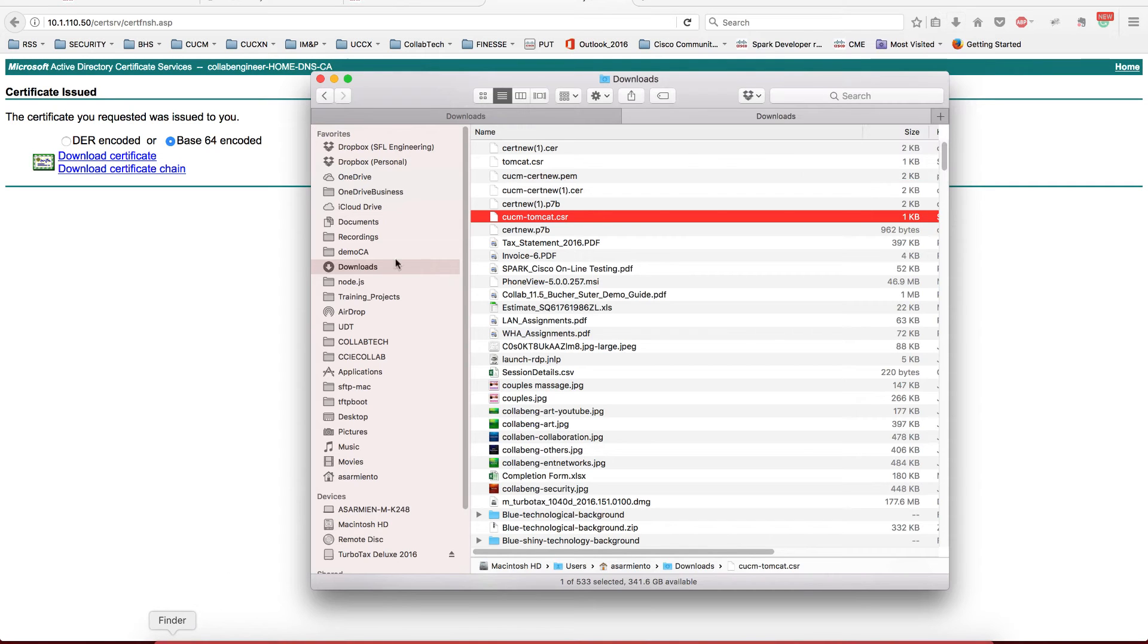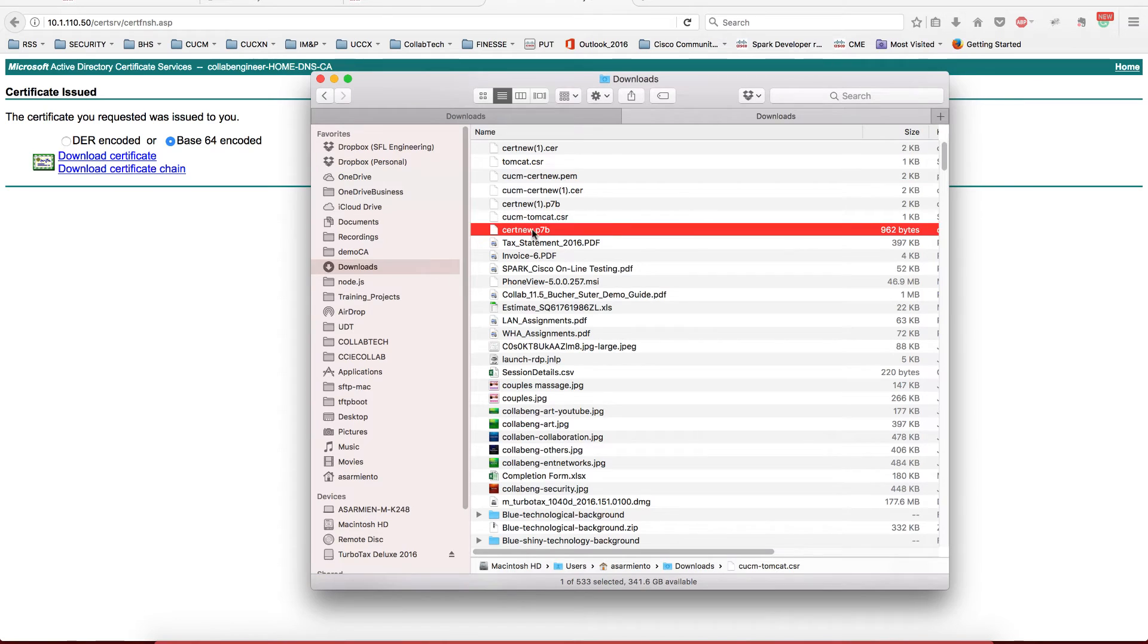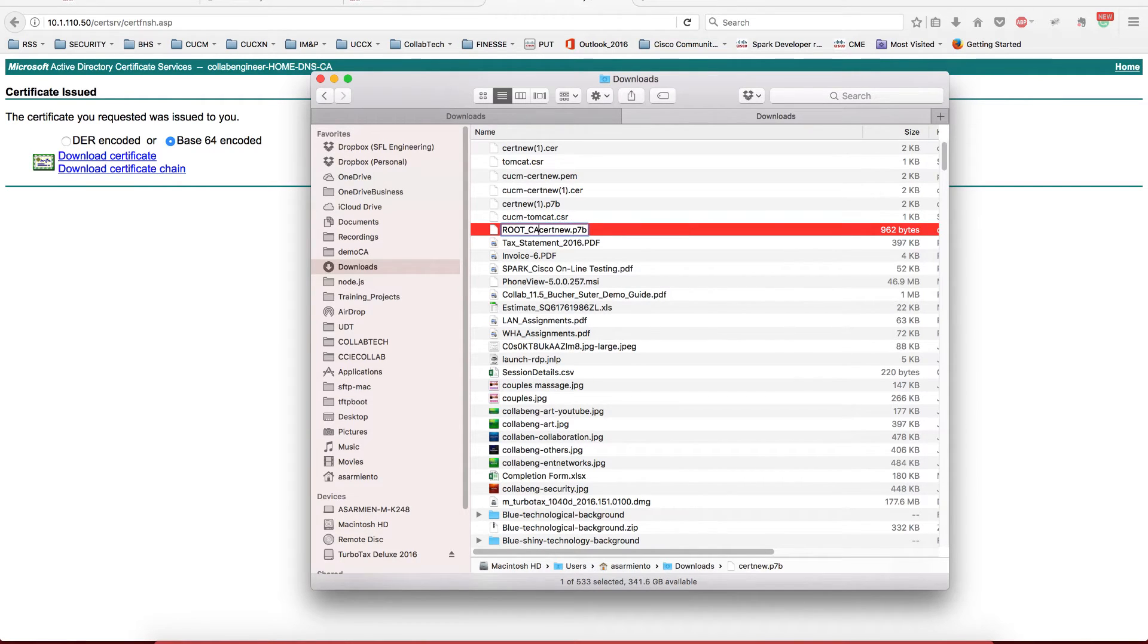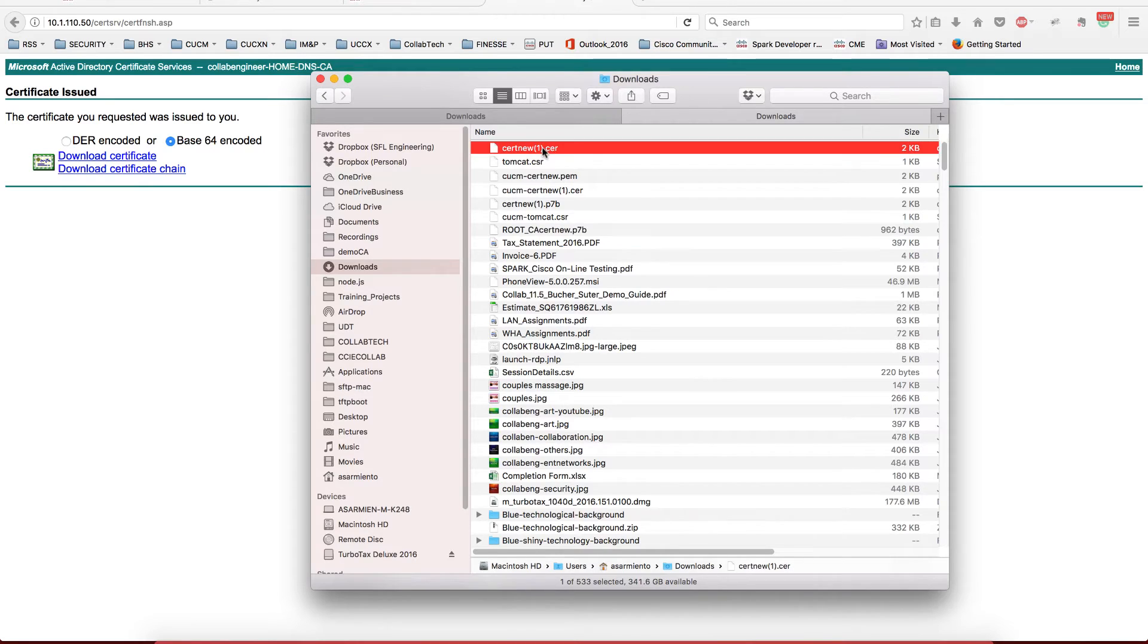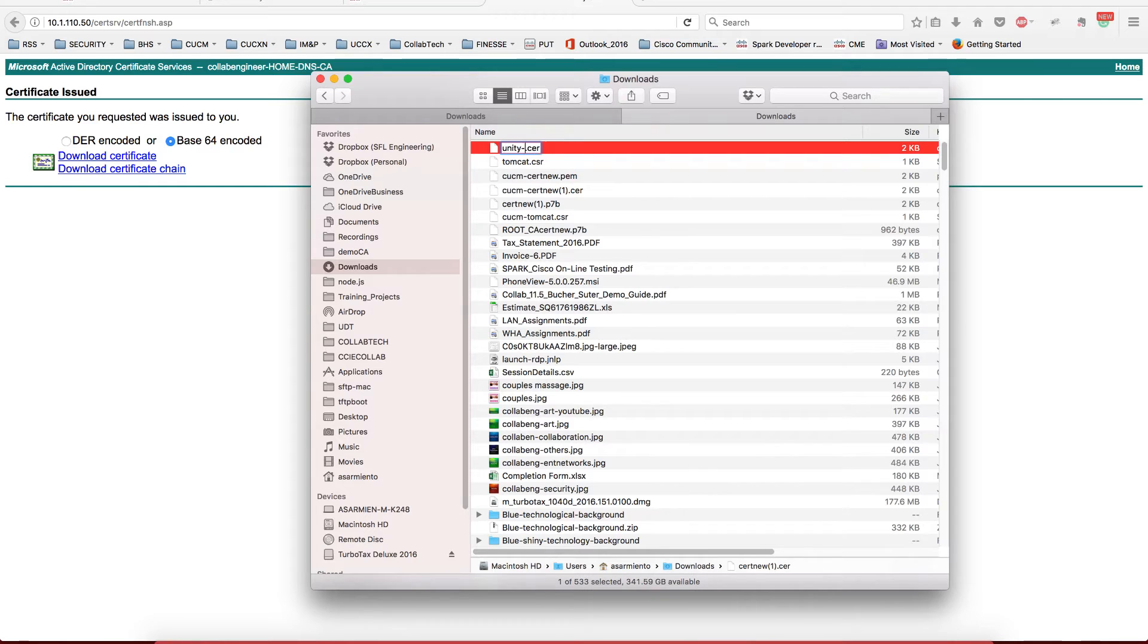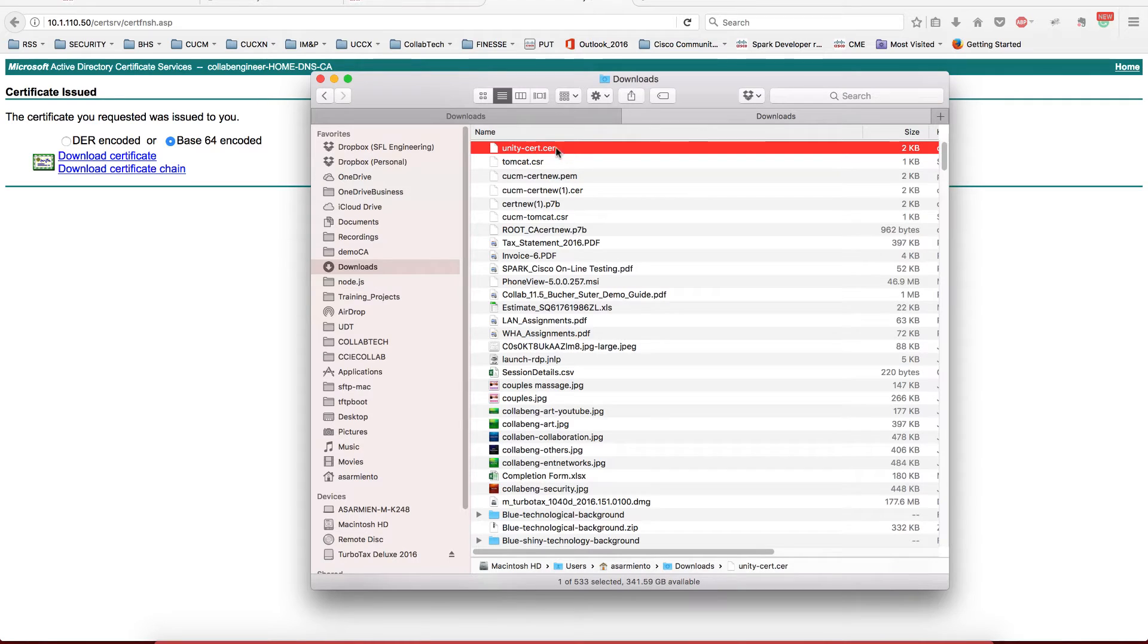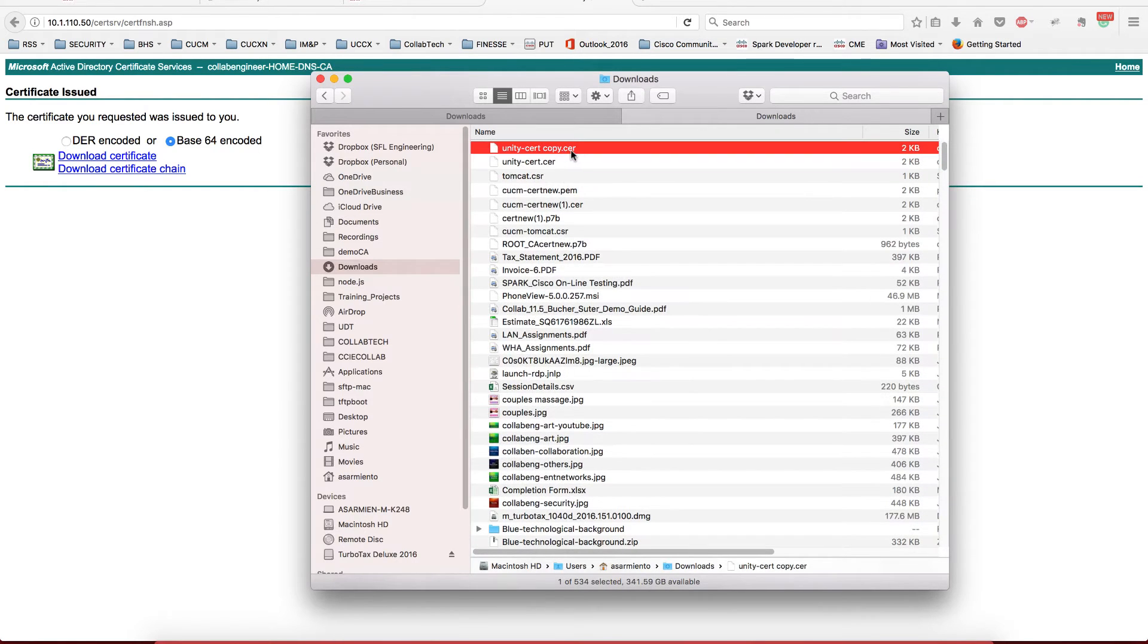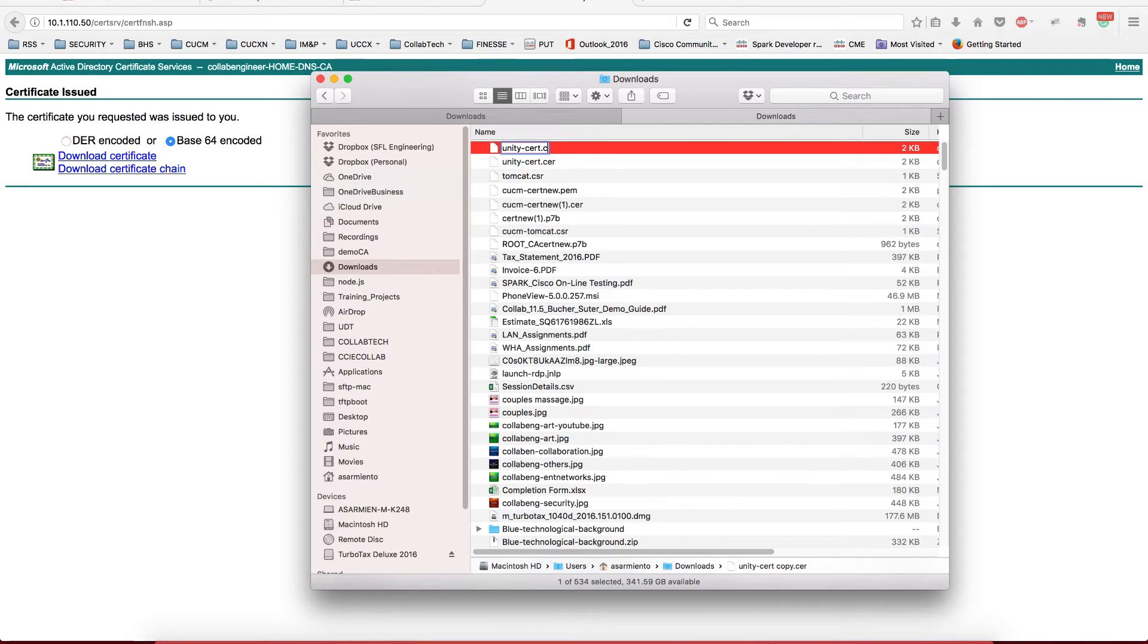Okay, so now I want to rename this. This is the root CA. This one I just downloaded is unity cert, but I want to change it and I want to do PEM.